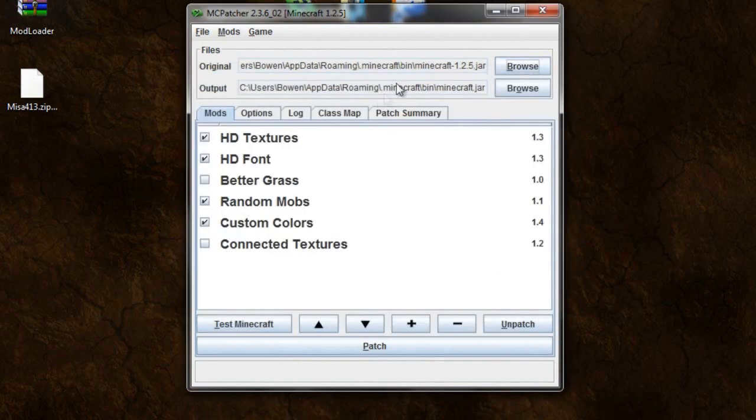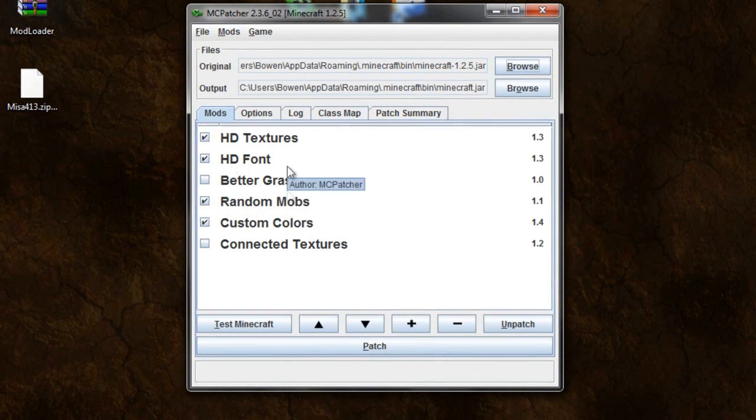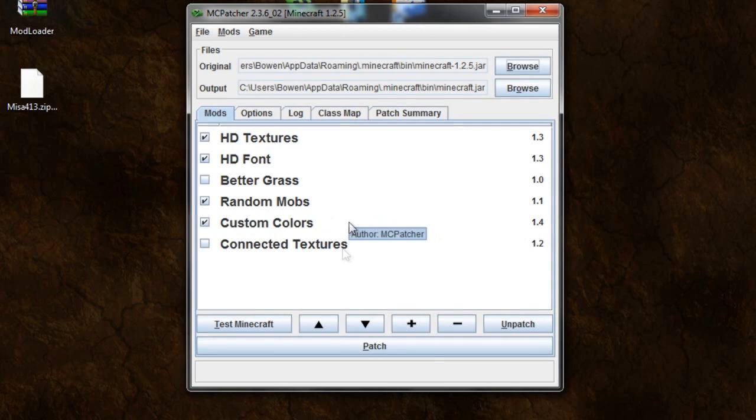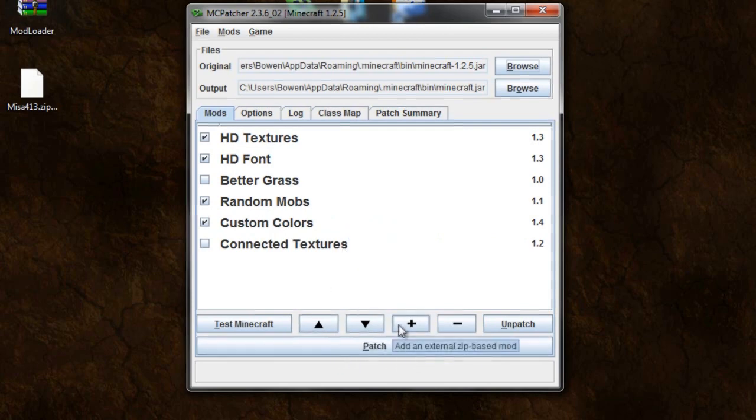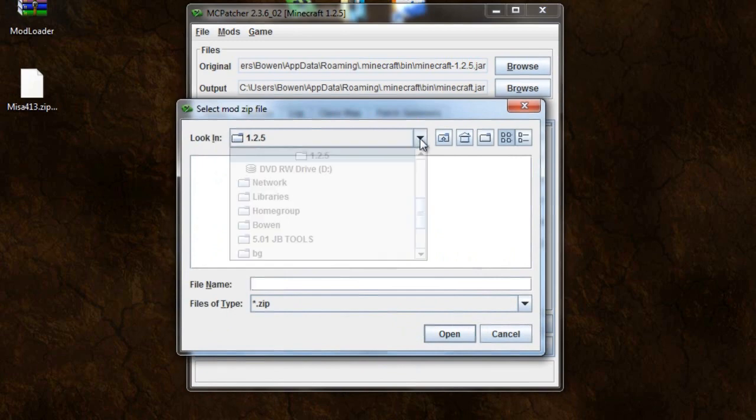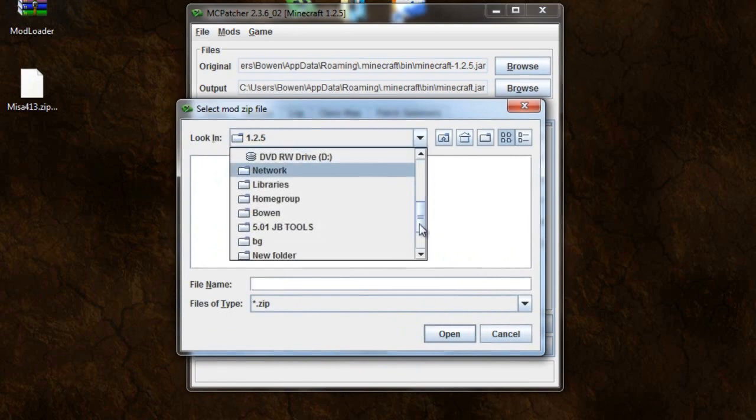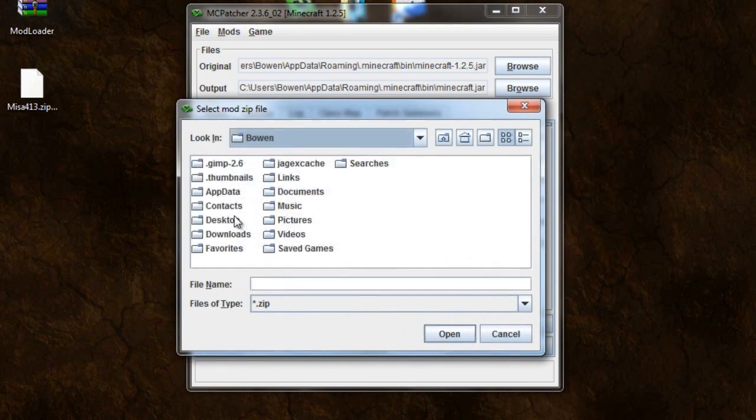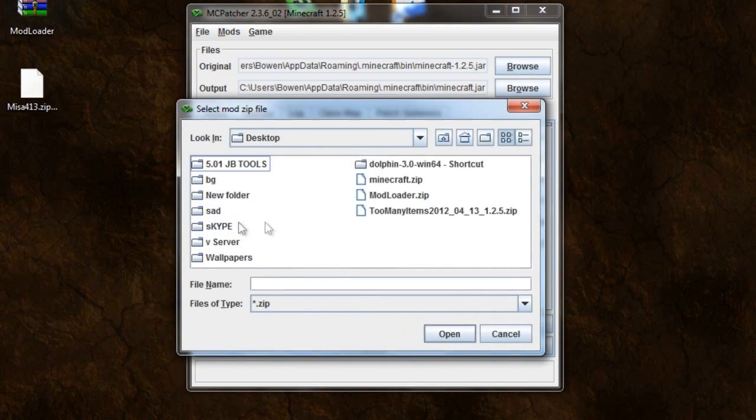So once you have that, you're going to hit HD textures, HD font if you want it. You can use random mobs and custom colors if you want. And then you're also going to push a little plus. Add an external zip based mod. And I'm going to go to my desktop. So let's just go desktop.